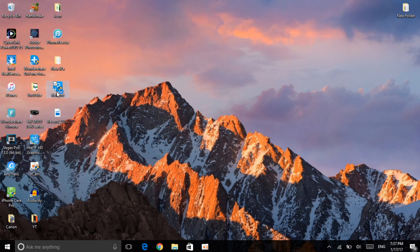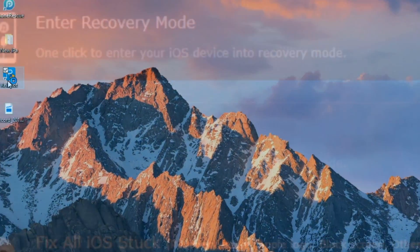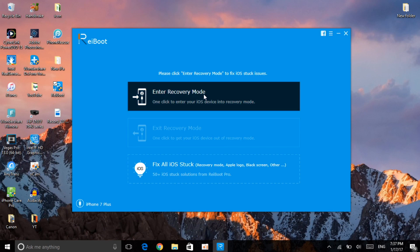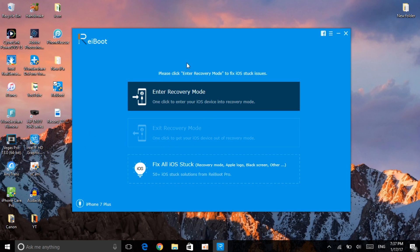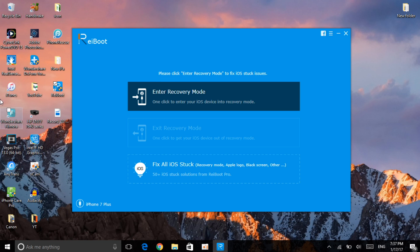Let me open it. As you can see, it found my device connected to the computer. Now you can enter recovery mode. I cannot exit recovery mode because my device is not in recovery mode. If you want to enter recovery mode, just click on enter recovery mode.